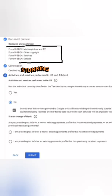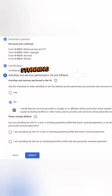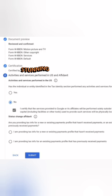On the next page you will see the document preview. Download the form so you will have a copy. Then on Step Six, Activities and Services Performed in the US — for the affidavit, click No, and then Certify.